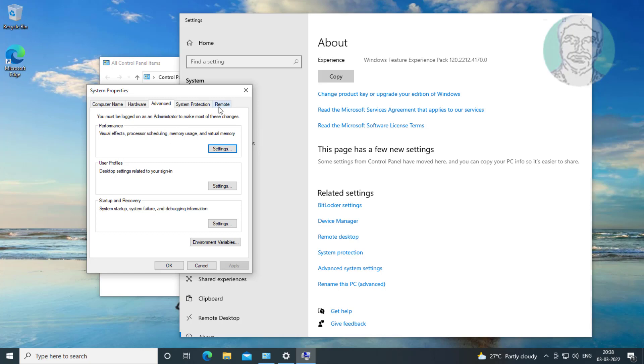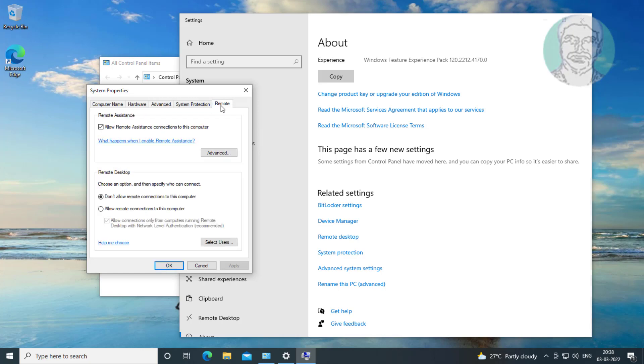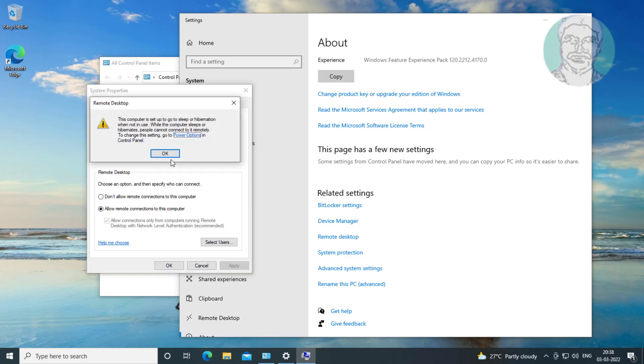Click Remote. Check Allow Remote Connections to this computer, click Apply, click OK.